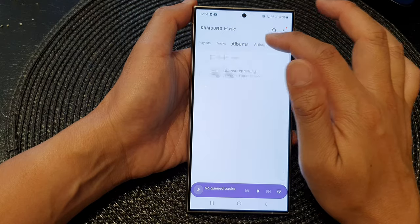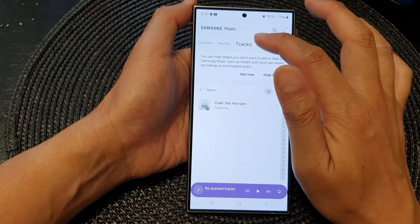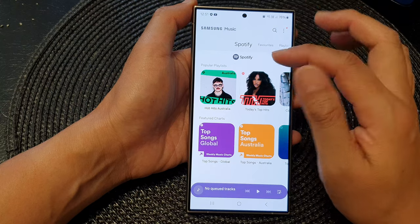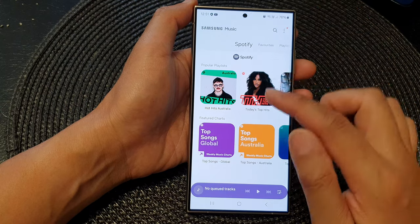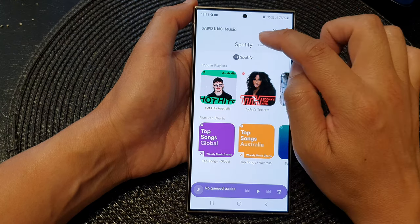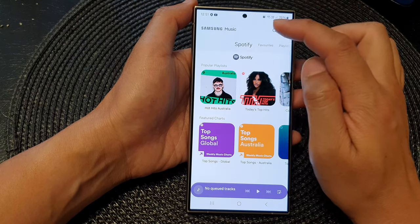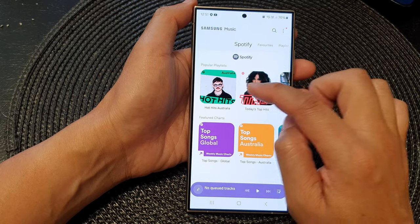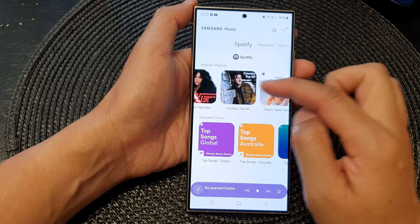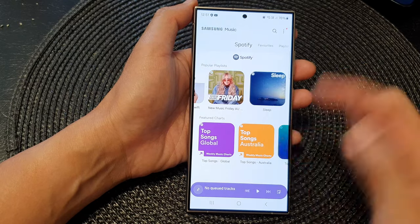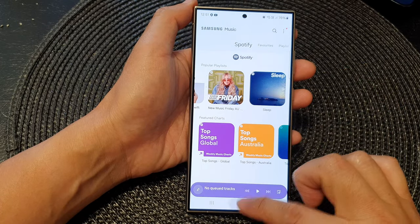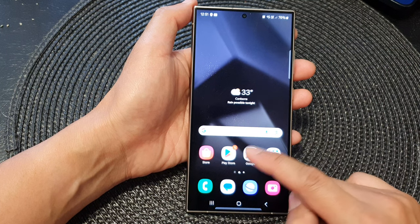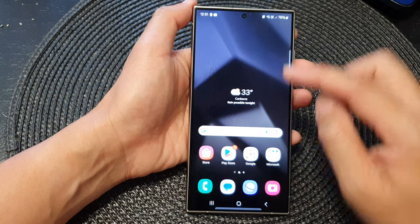At the moment I do not have any tracks to play on my device, but I can go to the Spotify tab and here I can play music from Spotify. So that's just one option for how you can install Samsung Music.